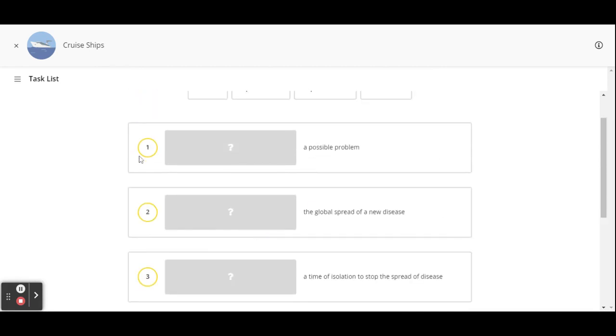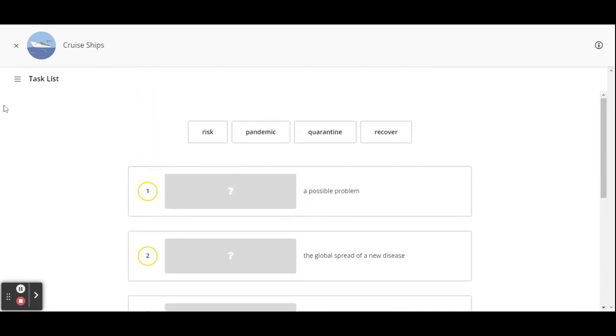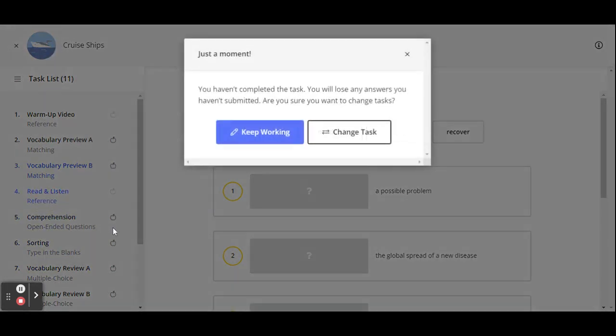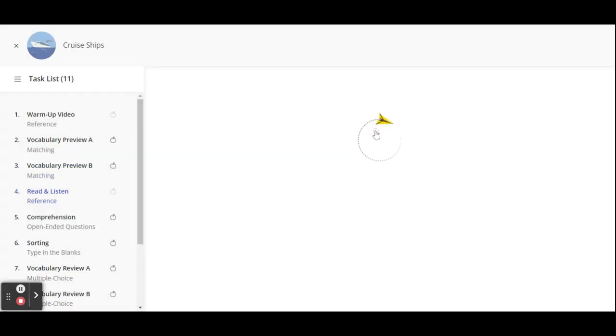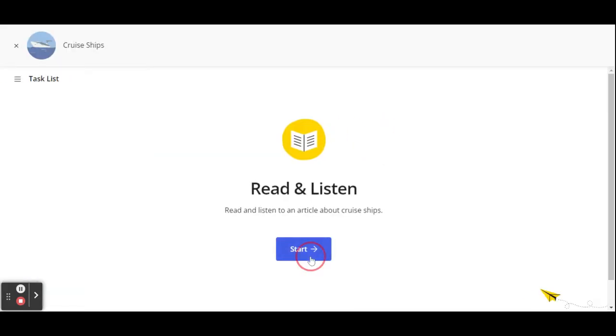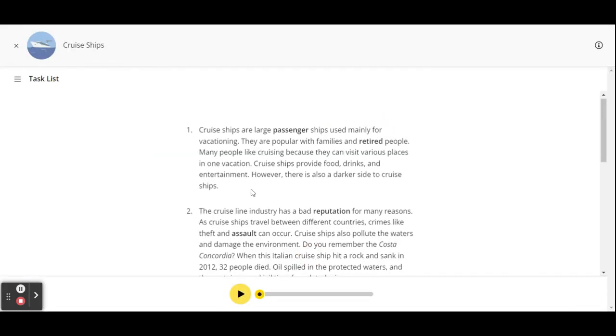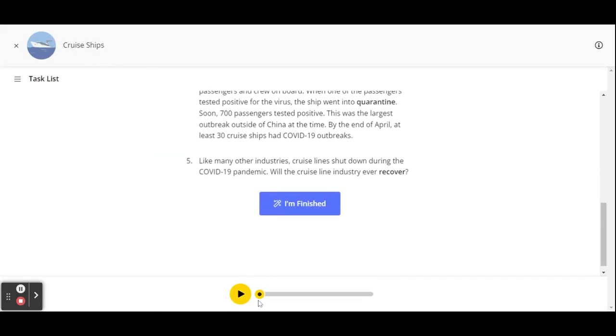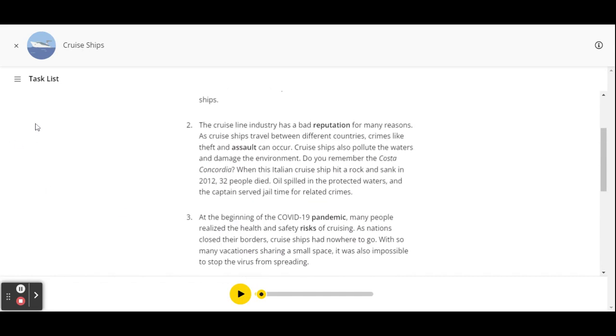And I want to, let's see, I'll go to read and listen. I want to change the task. So here's that same text, but I can listen to it by clicking on this audio player. And then when I'm finished, I'll click I'm finished.